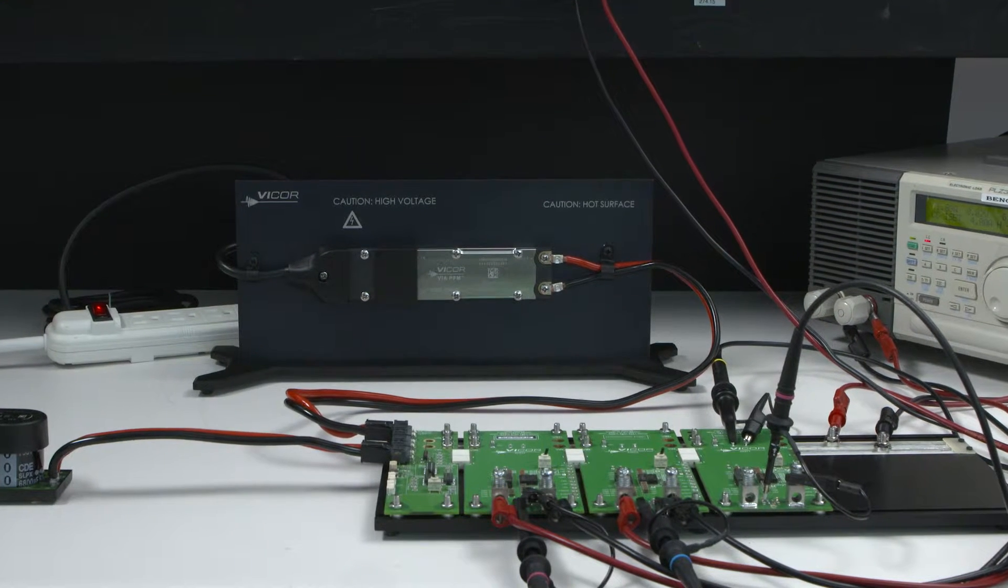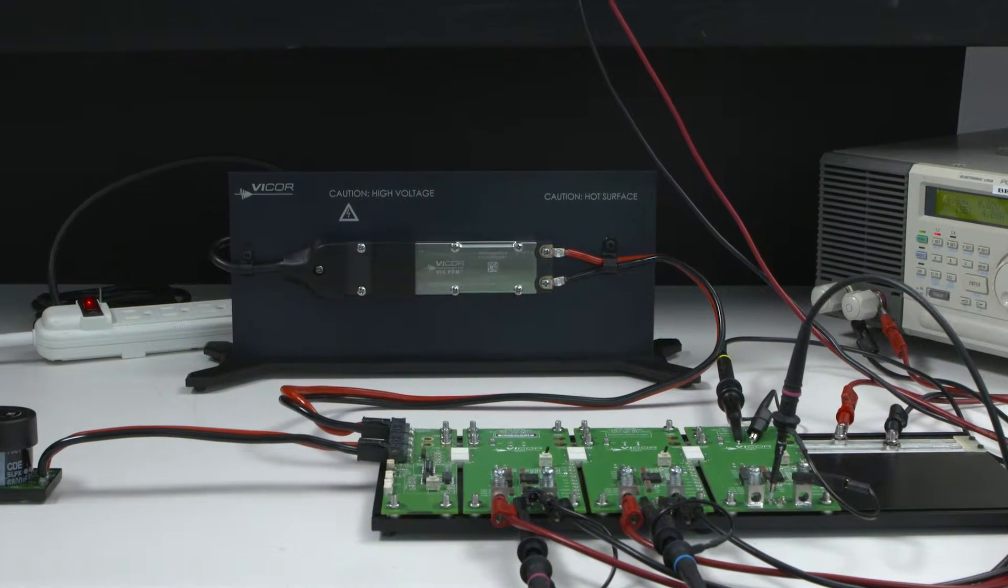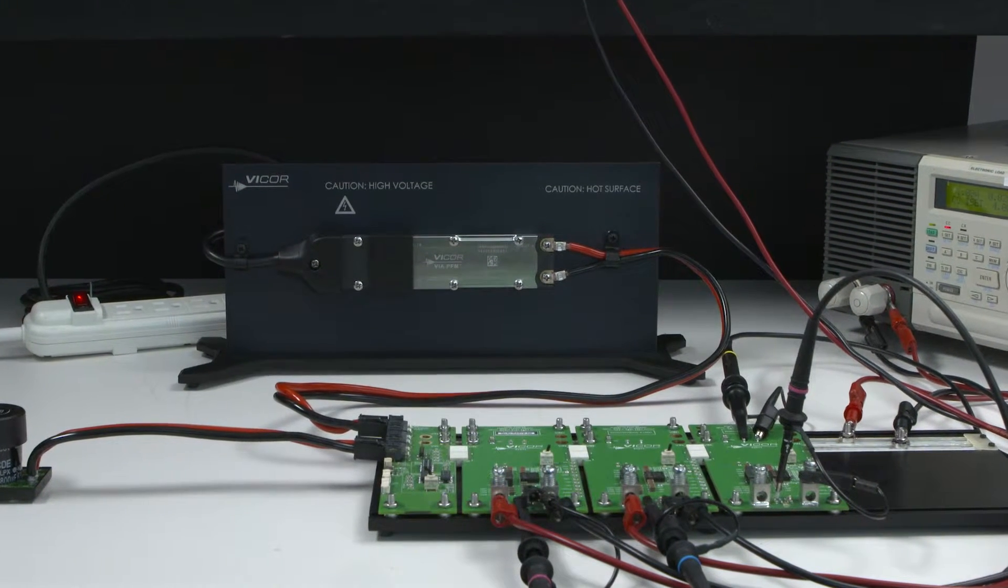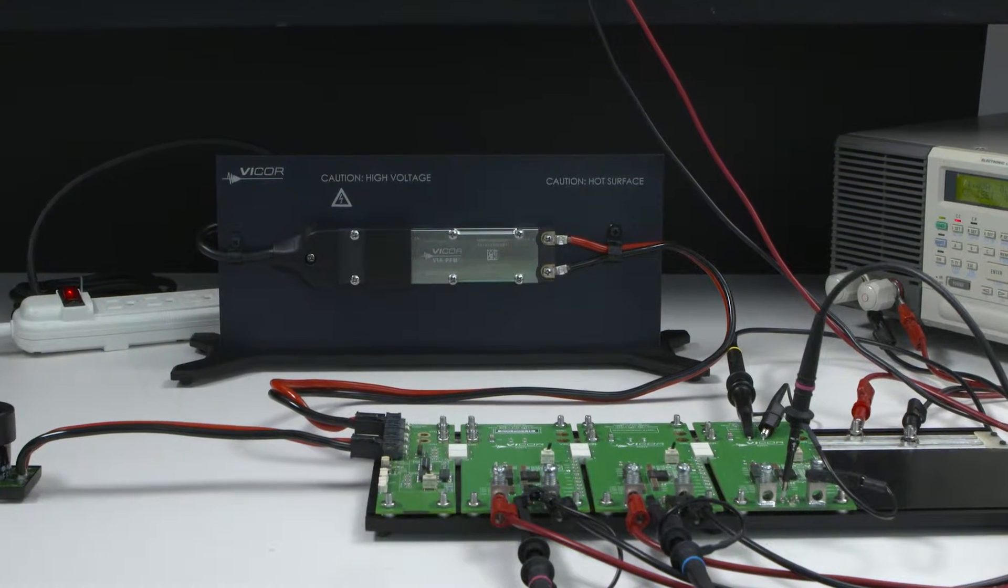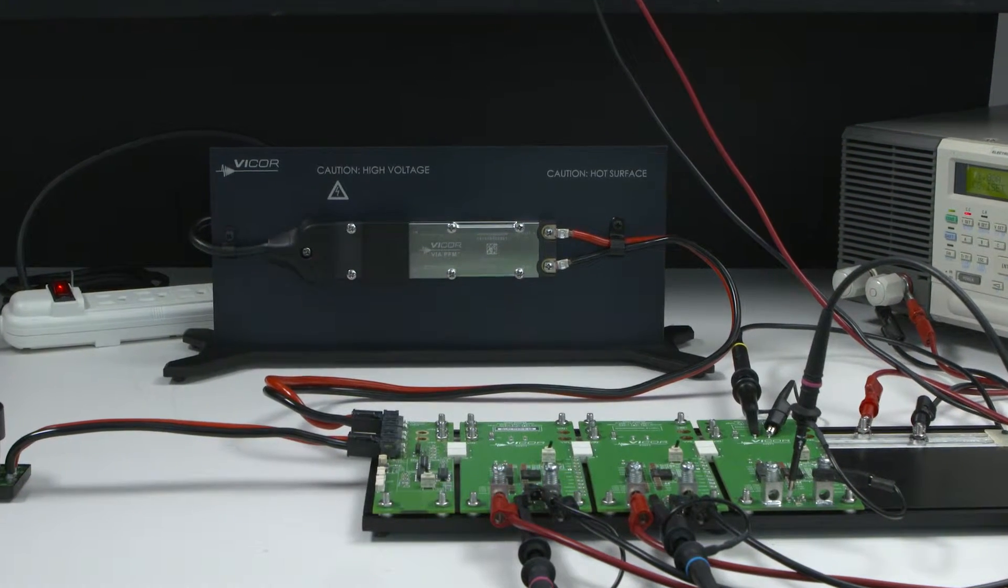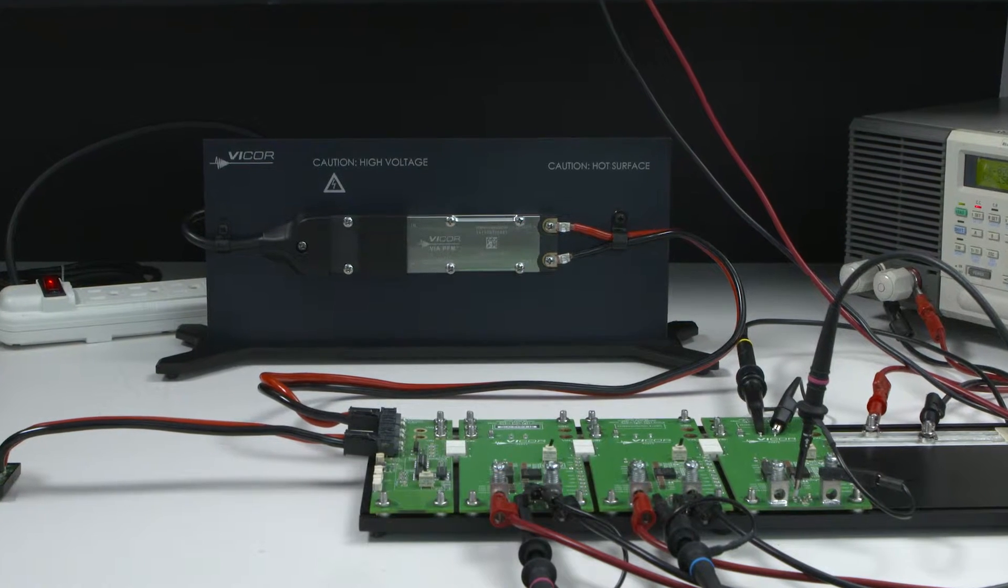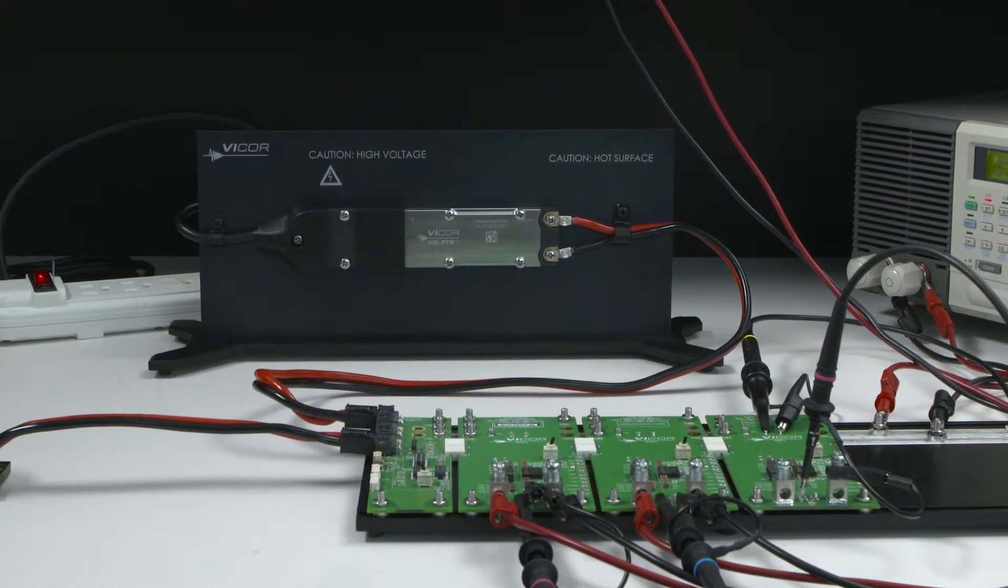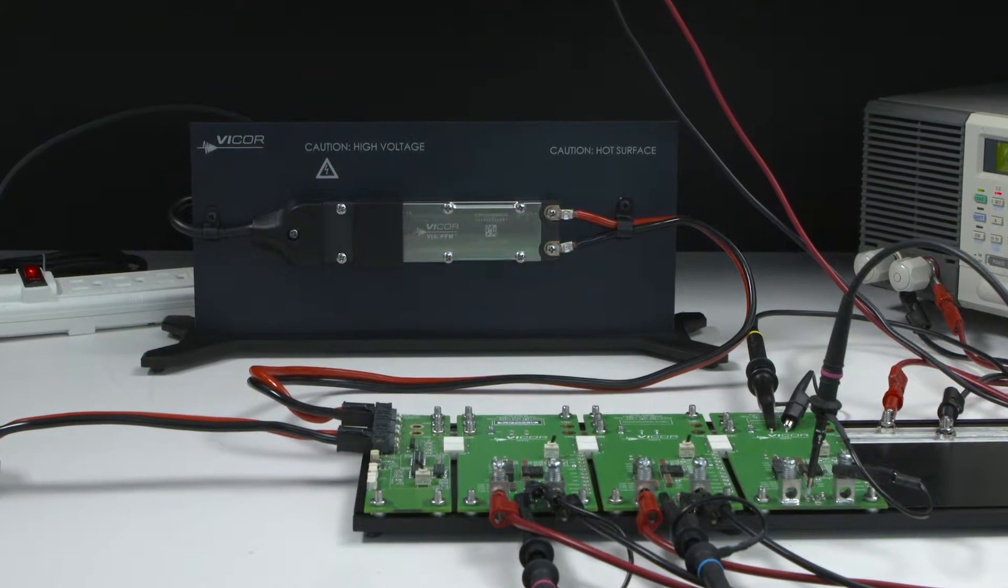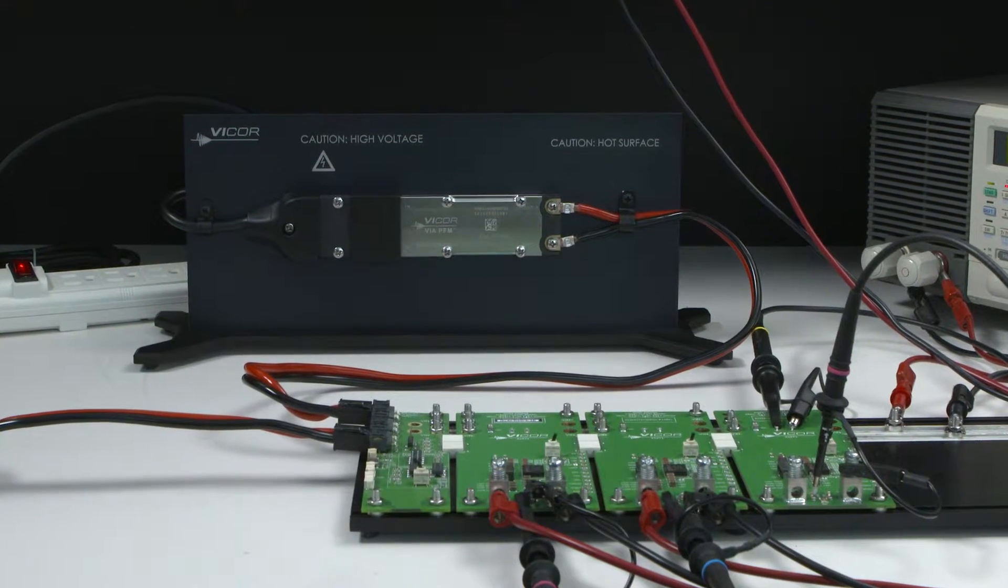Vycor's new AC to point-of-load development kit enables evaluation of a complete power system. Here is a quick look at the kit and how simple it is to use.